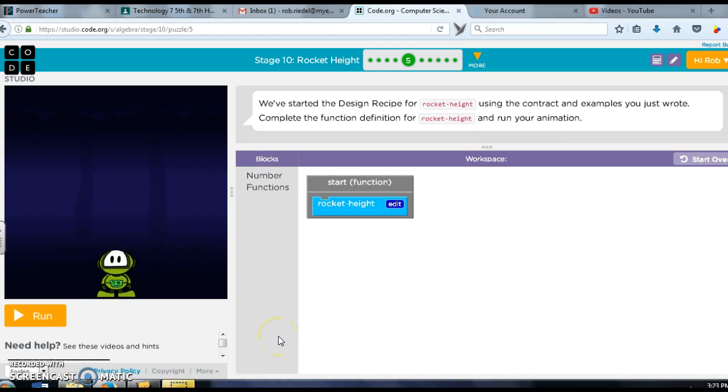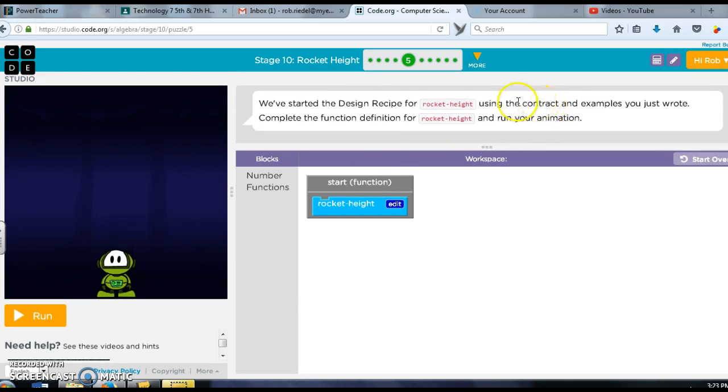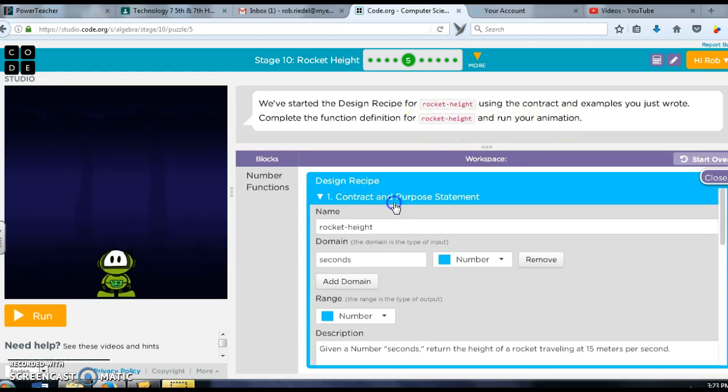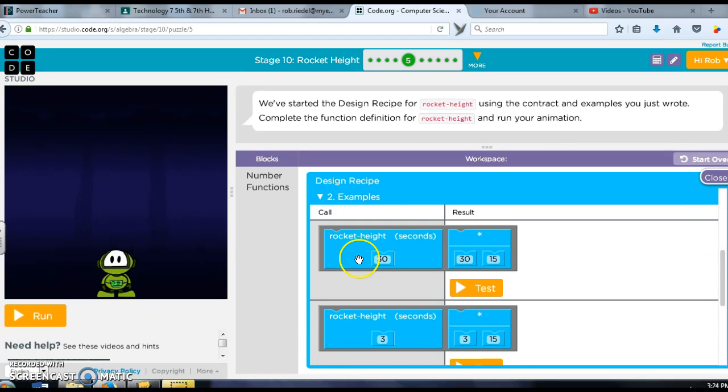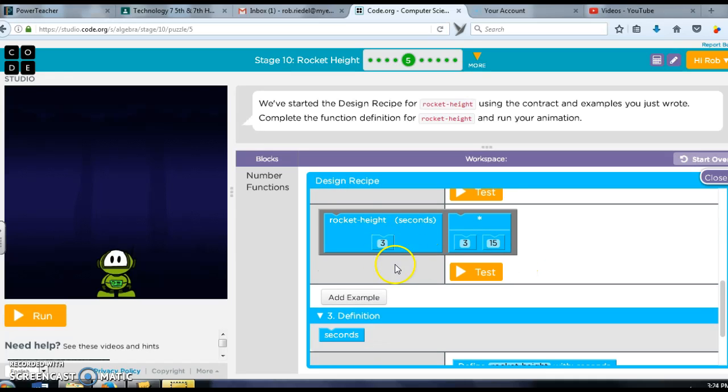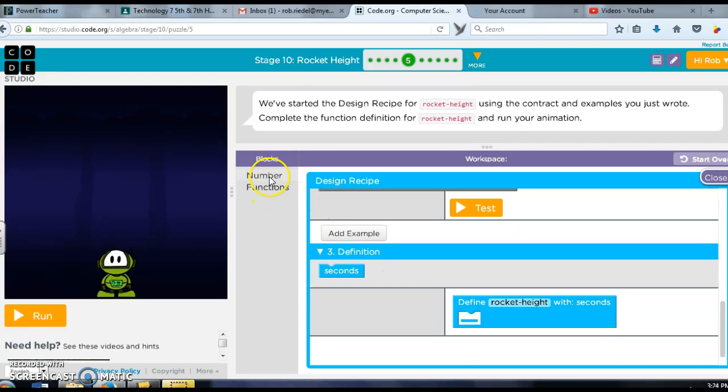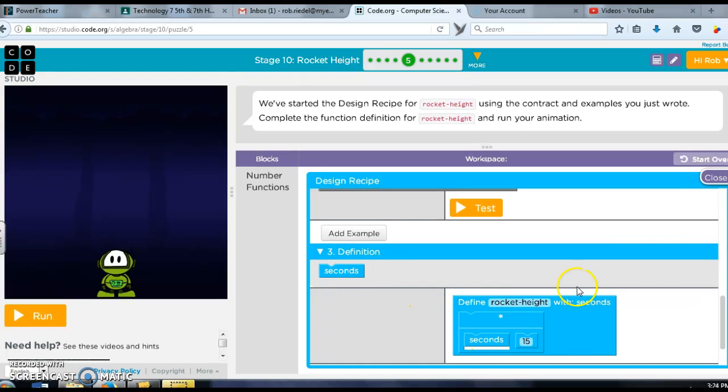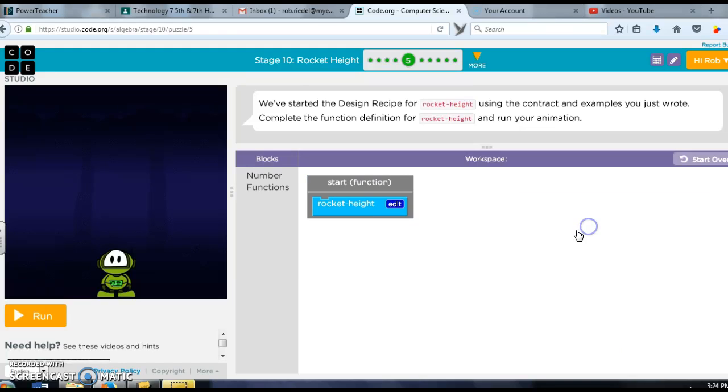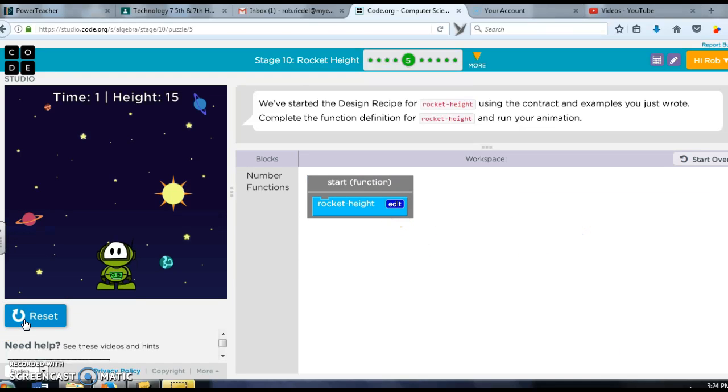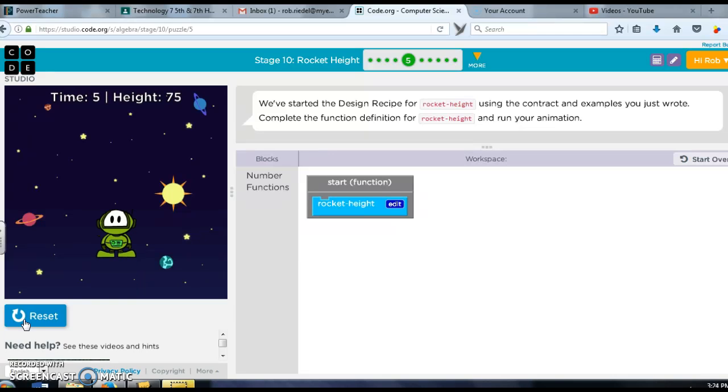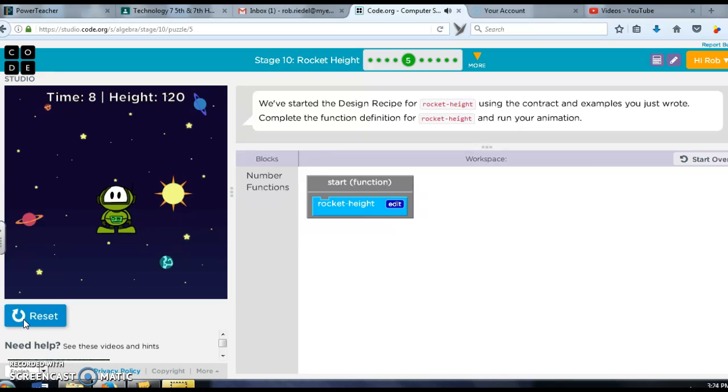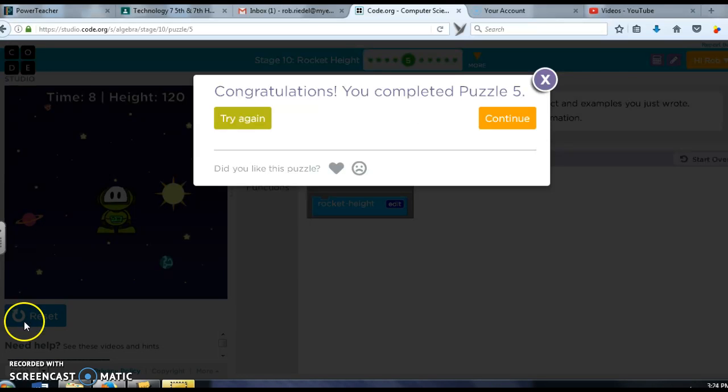Now that we have that done, they say here that they've started a design recipe for rocket height. Using the contract and examples you just wrote, complete the function definition for rocket height and then run the animation. So I'm going to click edit here. Yep, I did this and here's an example. So what would my rocket height be? Well it's times 15, right? So I'm going to pick numbers, I'm going to pick times, place that in here. It's times 15 like each example and the number of seconds is just going to go here so that should be working like that. I didn't check to see that my two examples worked or match the definition, but if it didn't I would be having problems here and I'm not, so we're good.